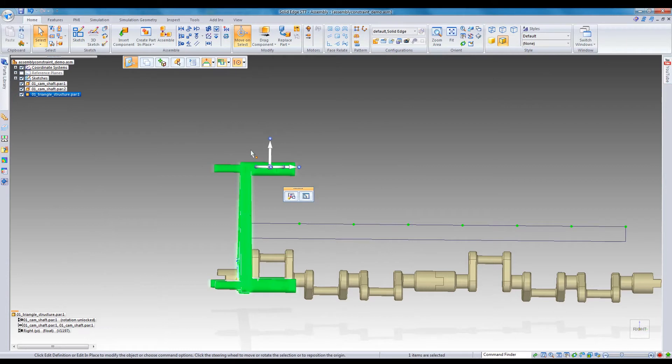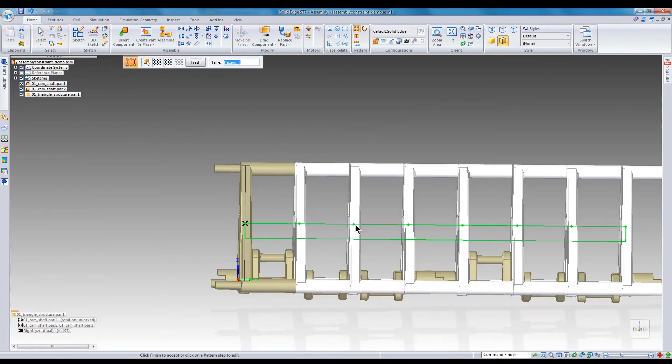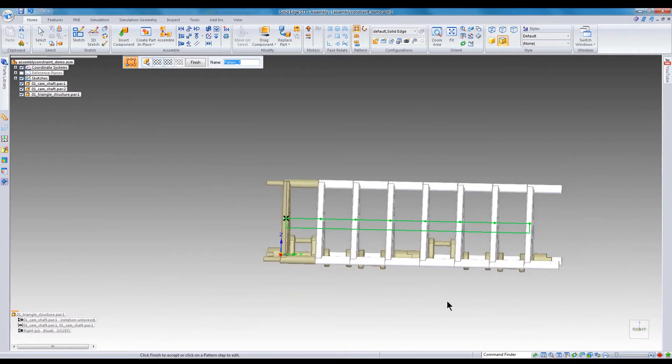Each green dot represents a pattern occurrence. Now I can finish the sketch and create the part pattern. Simply select the seed part, the type of pattern, the pattern source, and the actual pattern, then you're done.